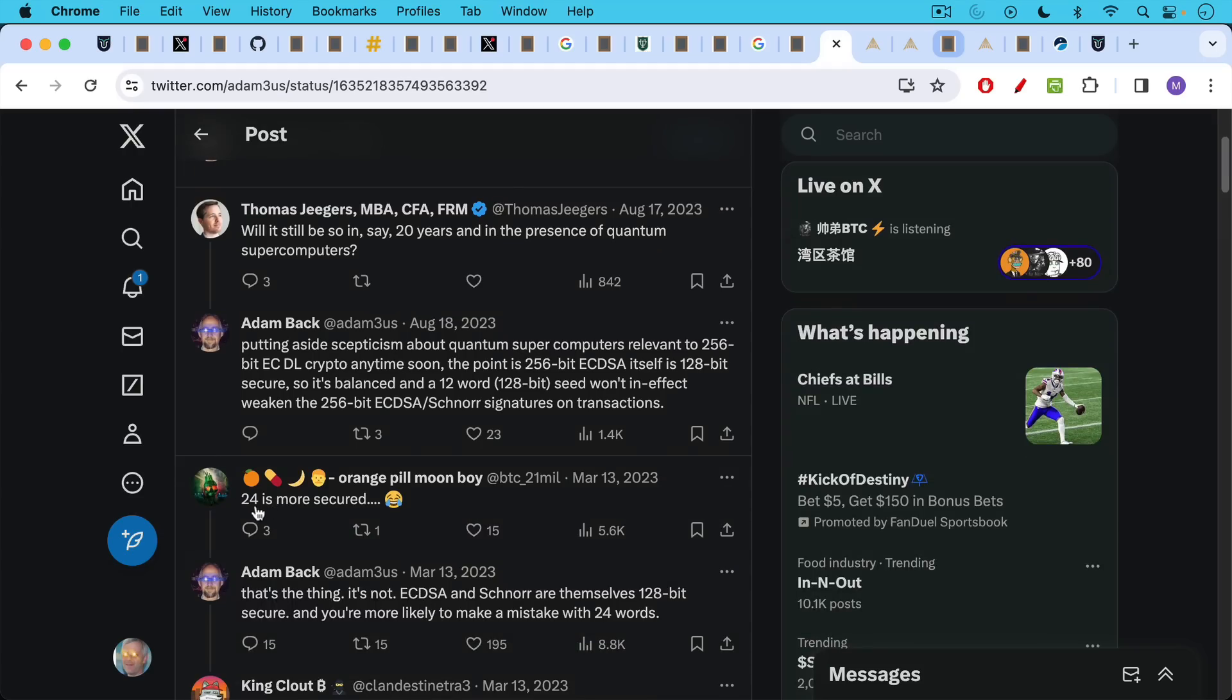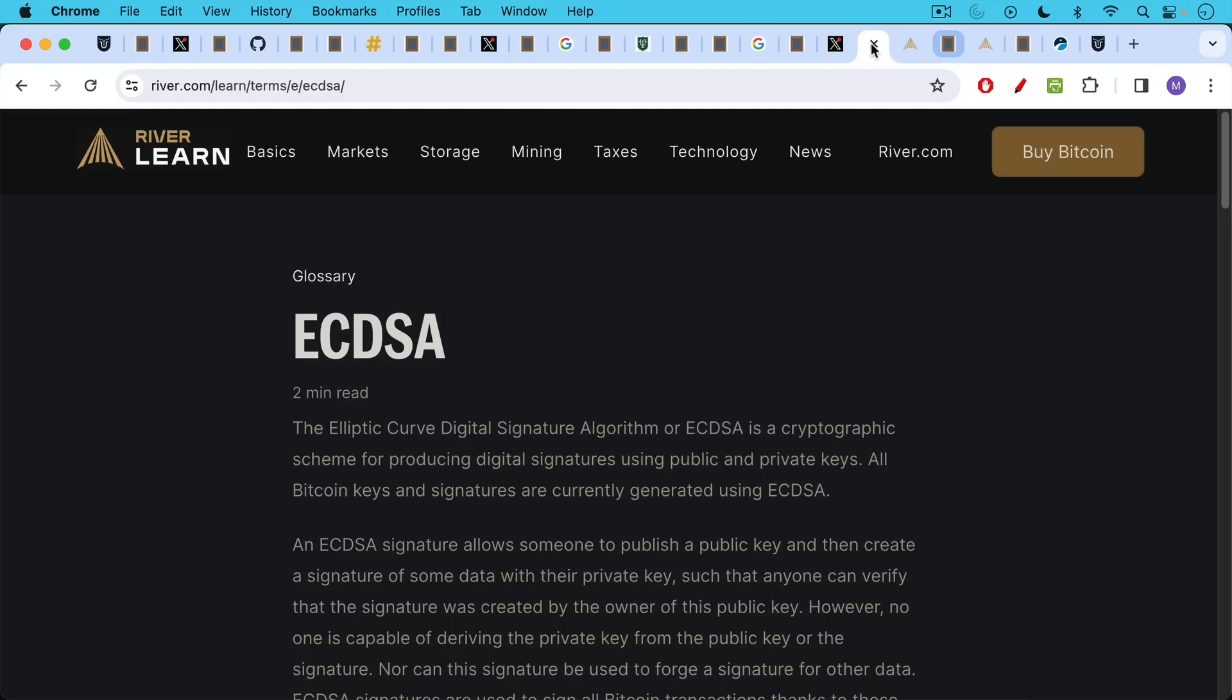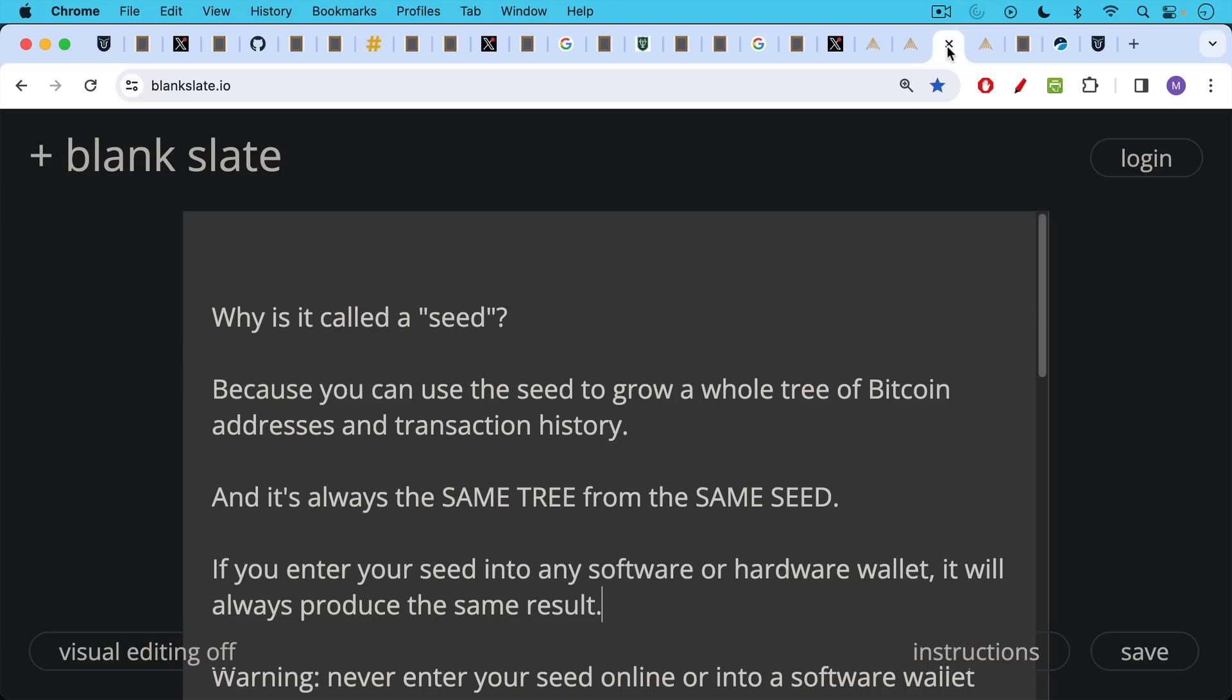The response to Adam's tweet, someone said 24 is more secure. Adam says, that's the thing. It's not. ECDSA and then Schnorr signatures, which are the taproot upgraded version of signatures for Bitcoin, are themselves 128 bit secure. And you're more likely to make a mistake with 24 words. So when you're generating a 12 word seed, a 12 word seed is good enough. If you want to read more about these different signature algorithms, I will link to this article on ECDSA and Schnorr signatures as well.